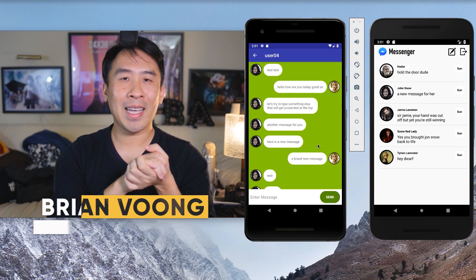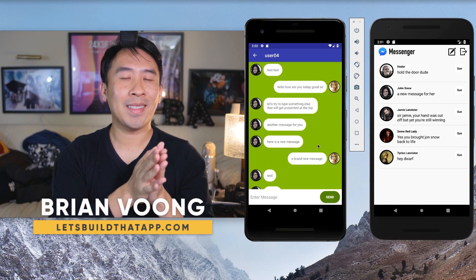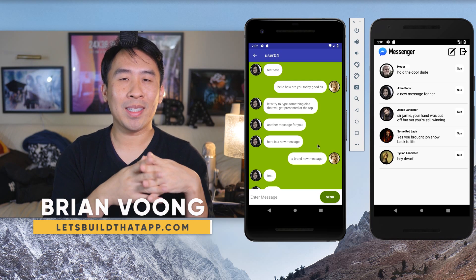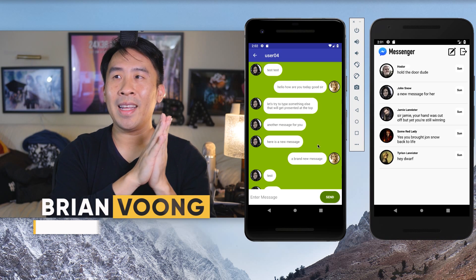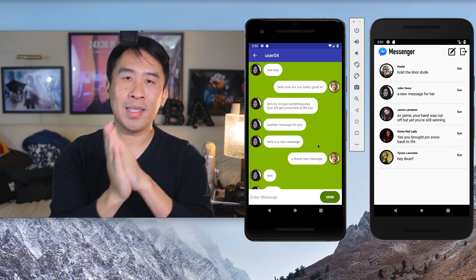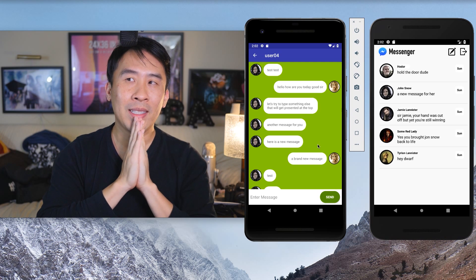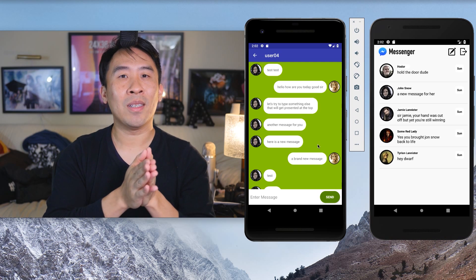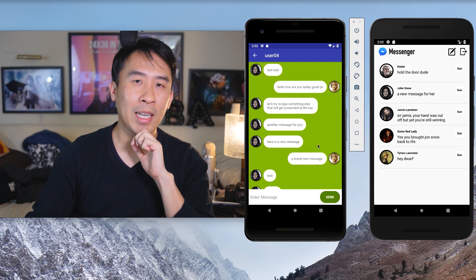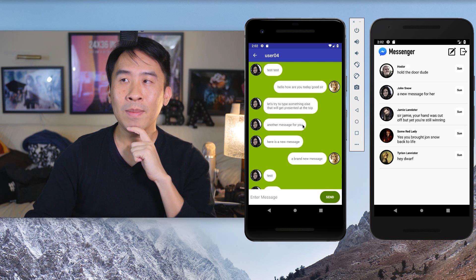Hey, what is going on guys? Welcome back to another exciting episode on the channel. I really hope you guys are doing well today, and I hope you're ready for episode 8 of the Kotlin Messenger series. In today's lesson, we are going to fix a problem with our current application, so let me show you what that problem is right now.